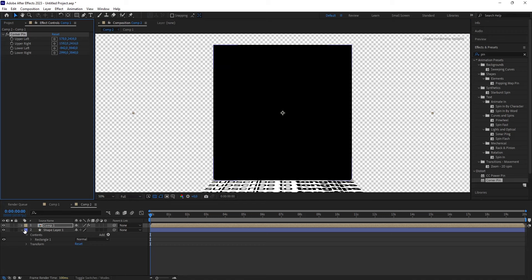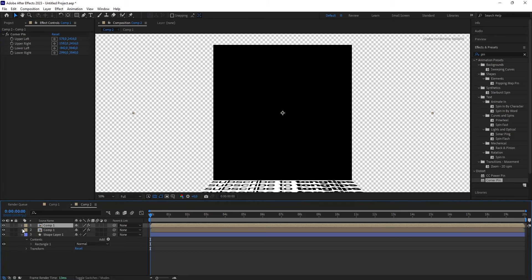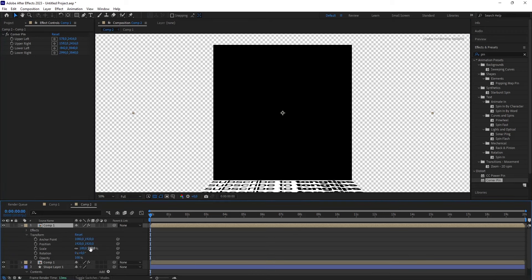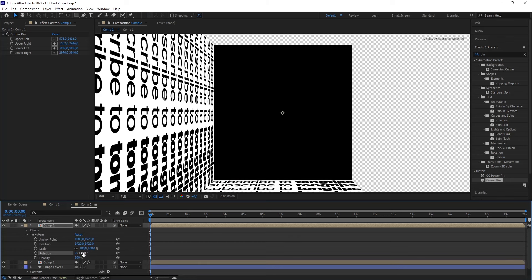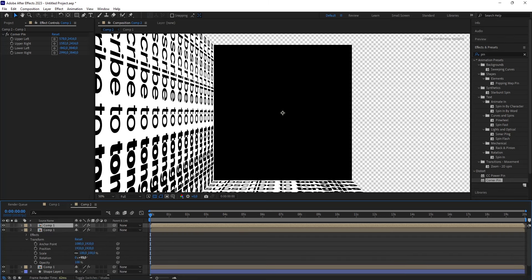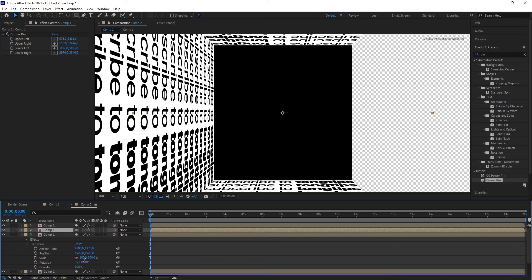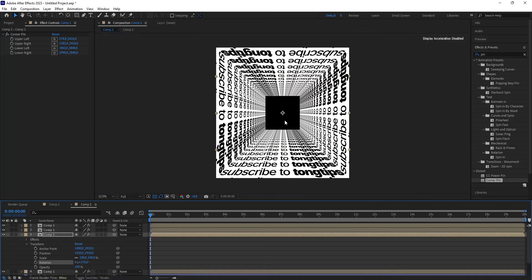Alright, afterwards, you make several copies. Copy it, and then you change the rotation to 90 degrees. And then you copy it again, change the rotation to 180. And then copy it again, and then you change the rotation to 270, just like so.